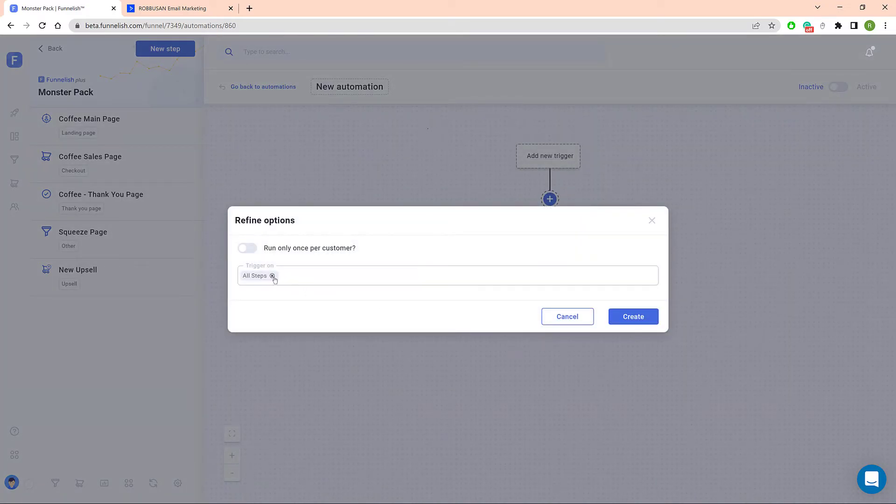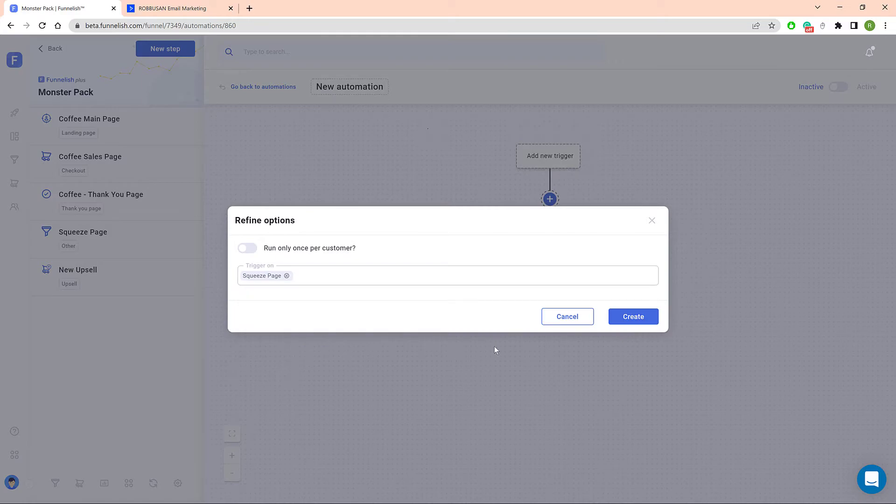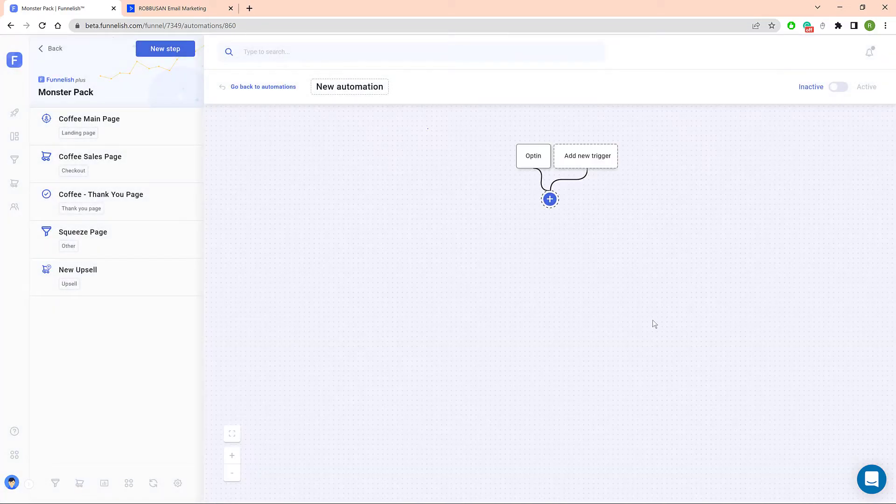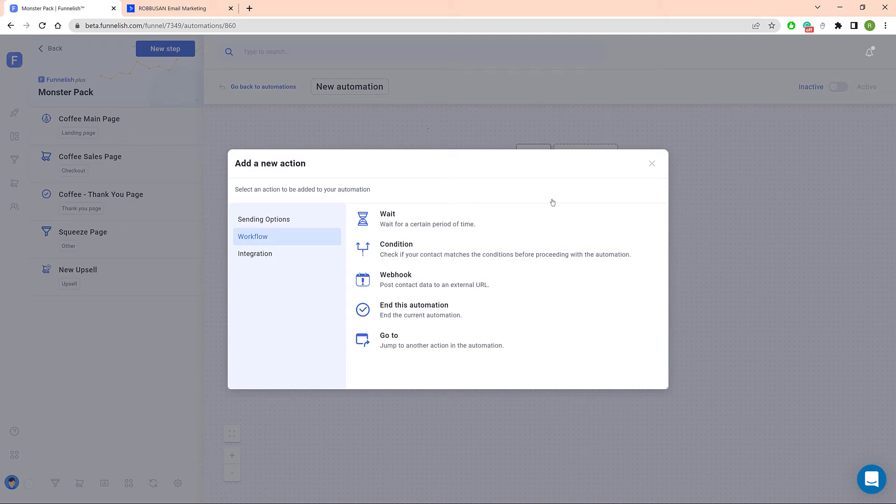Now select a step. I'll choose the Squeeze page and then click Create. Back on the canvas, click the Plus button to add action.